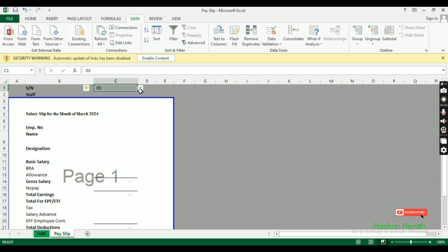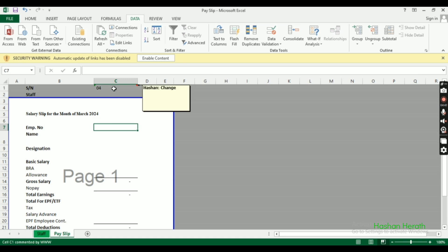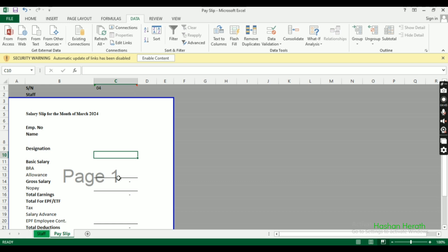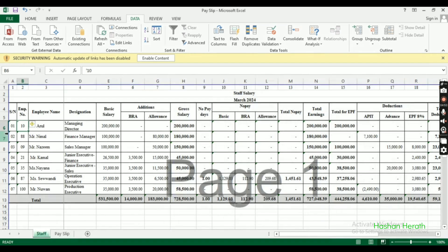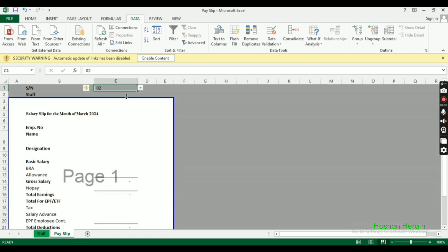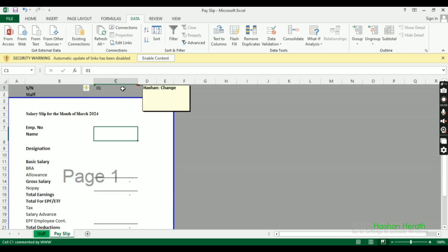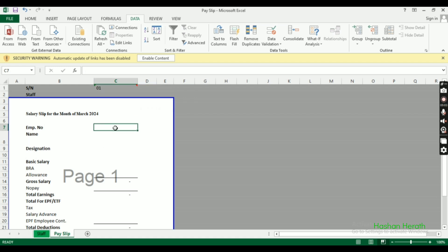When we select an employee from the dropdown, the VLOOKUP function will automatically pull their information. Now let's copy the VLOOKUP formula to other fields like name and designation.